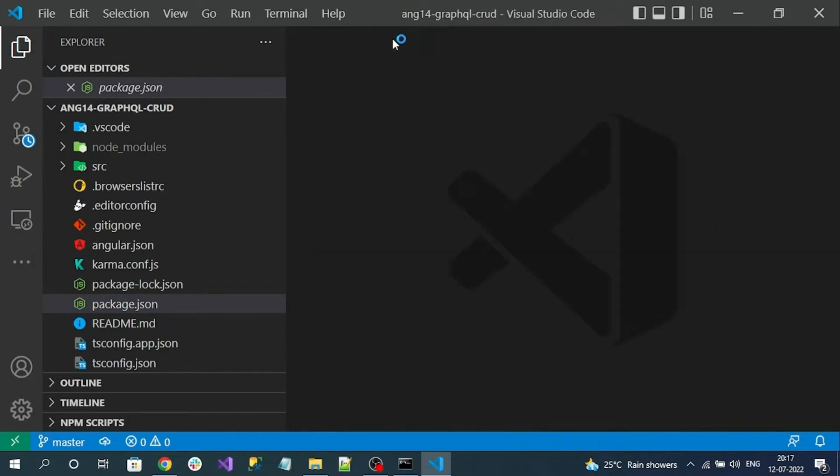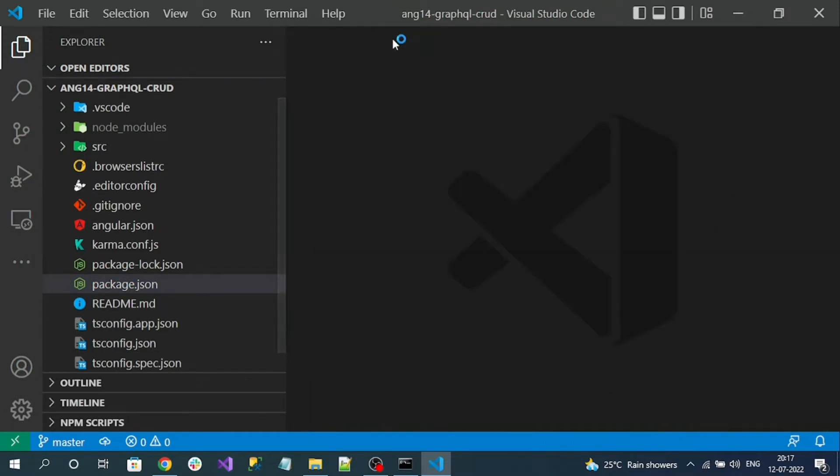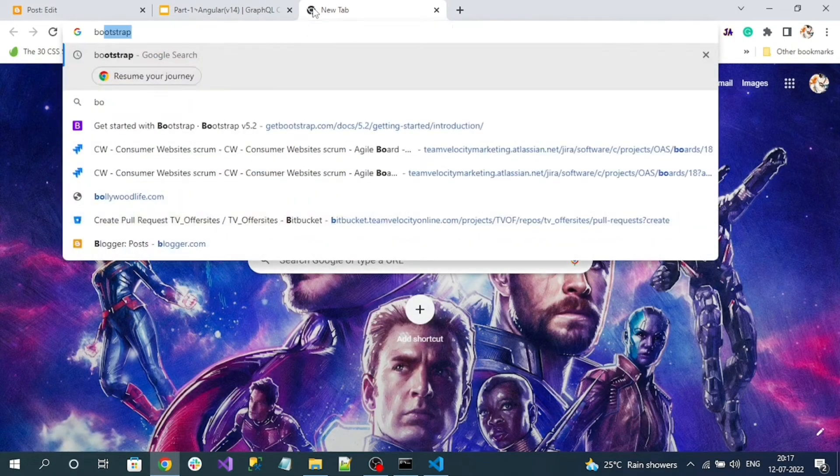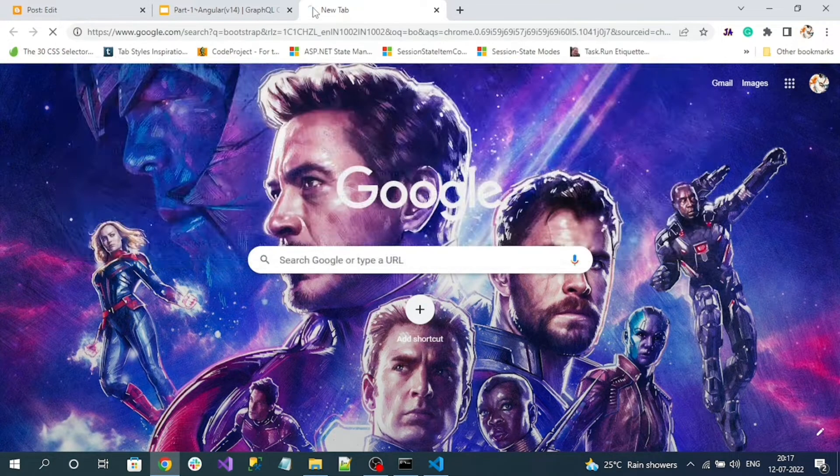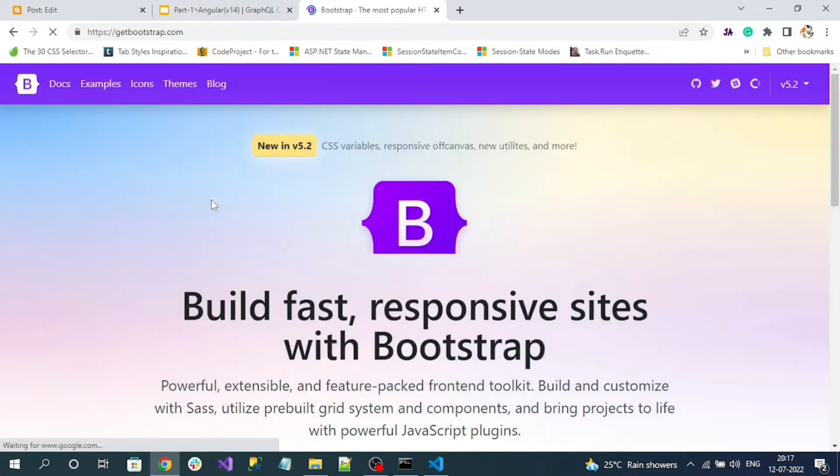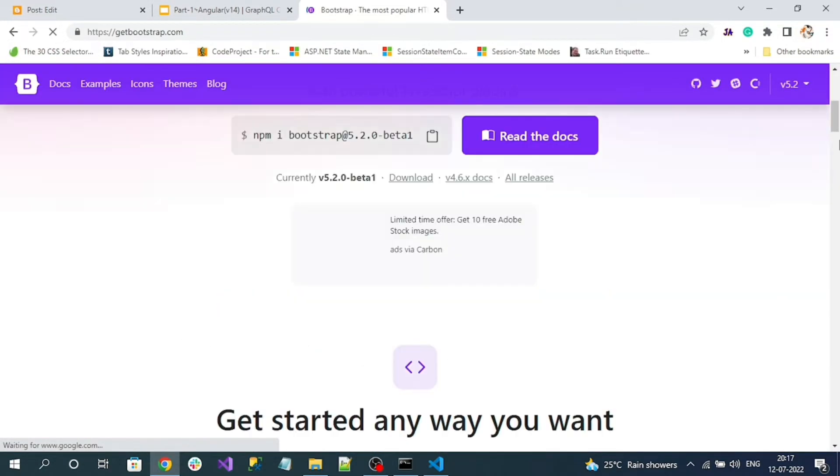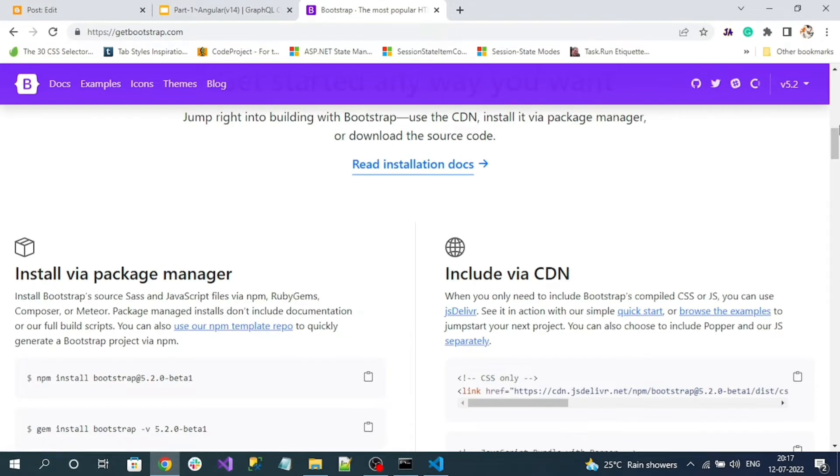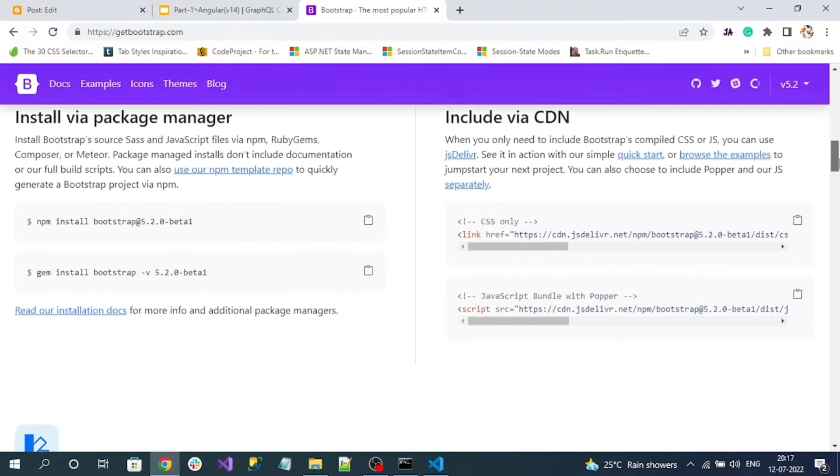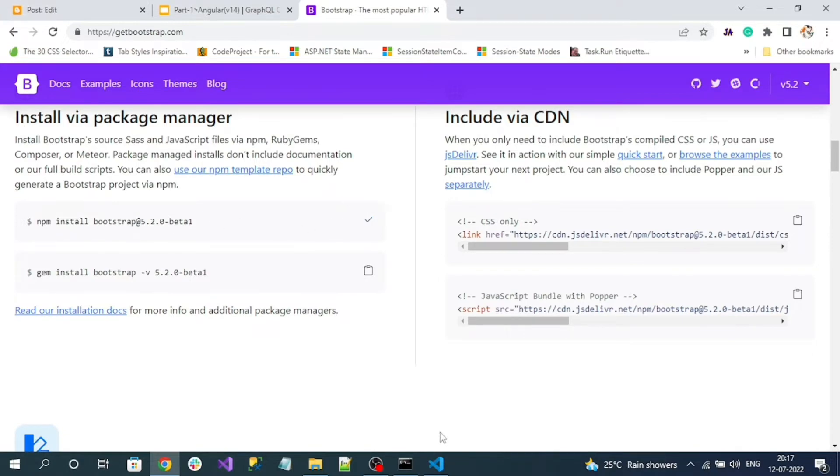Now what I will do is I am going to install Bootstrap into my application. So go to bootstrap.com, and if you scroll down on the home page you can see the latest version that is 5.2.0 beta version. Copy that command.